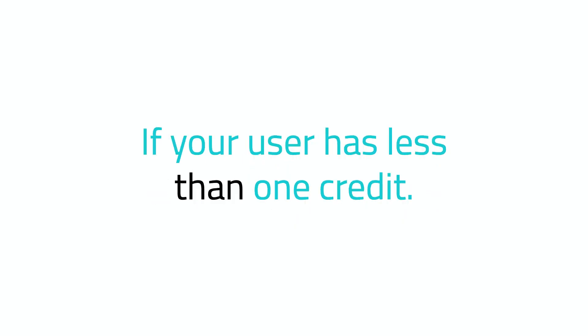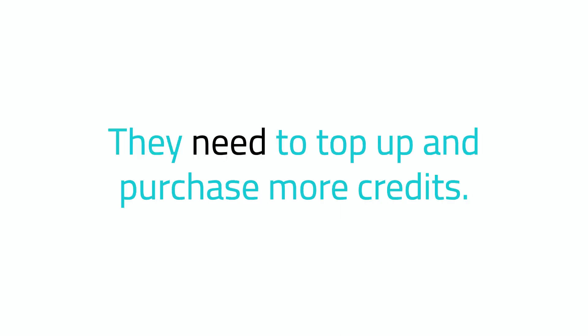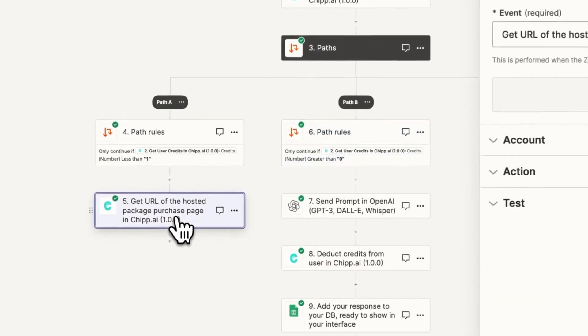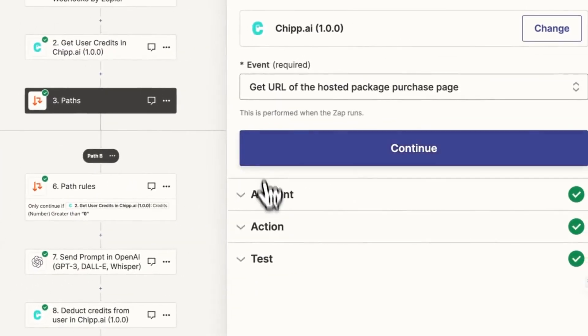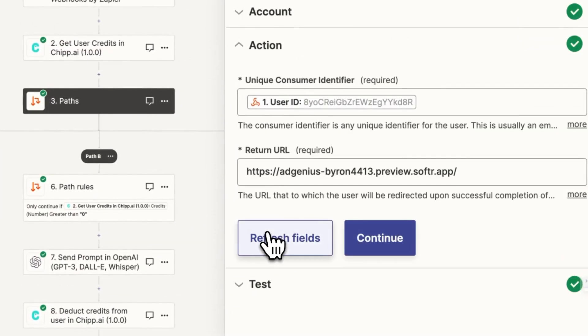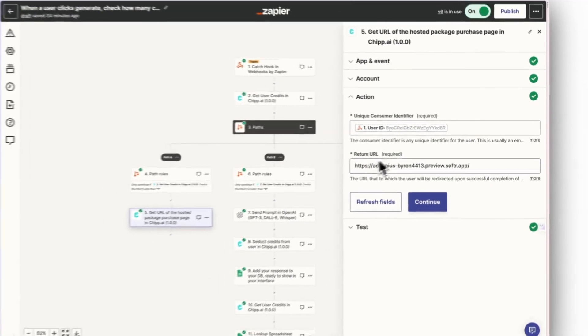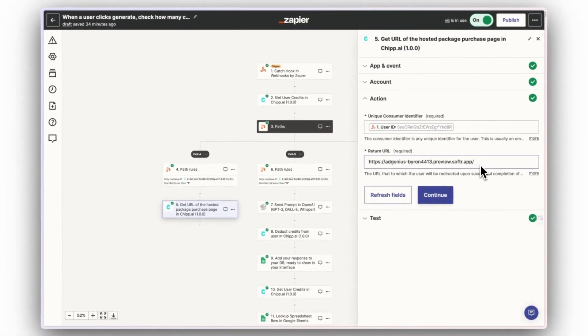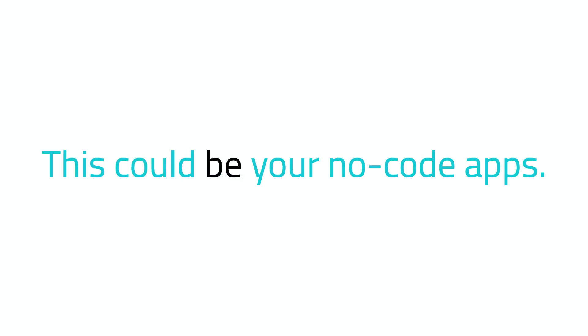Step 8. If your user has less than one credit, they need to top up and purchase more credits. Choose the Get URL of the hosted package purchase page event in Chip. Pass the user's unique identifier again and input the URL of the page you want to send the user to after they complete their checkout.